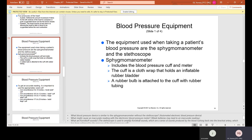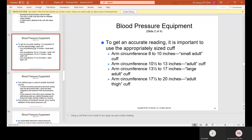The equipment used when taking a patient's blood pressure is the sphygmomanometer and the stethoscope. The sphygmomanometer includes the blood pressure cuff and meter; the cuff is a cloth wrap that holds an inflatable rubber bladder with a rubber bulb attached by rubber tubing. To get an accurate reading, use the appropriately sized cuff: 8–10 inches is a small adult cuff, 10.5–13 inches is a regular adult cuff, 13.5–17 inches is a large adult cuff, and 17.5–20 inches is an adult thigh cuff.